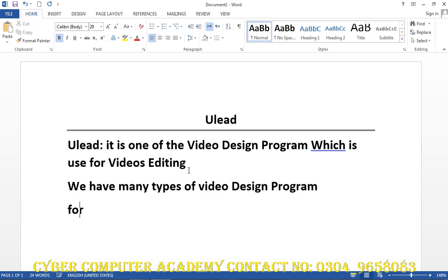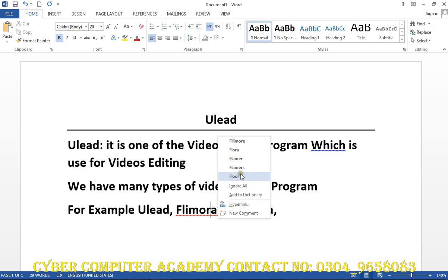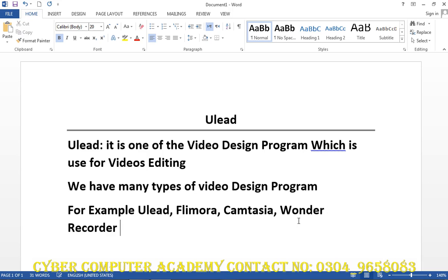For example, there are programs such as Ulead, Nasi Filmora, Nasi Kimtisha, Nasi Munsara, and Wonder Record, and so on.